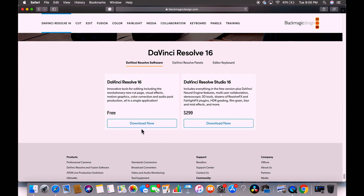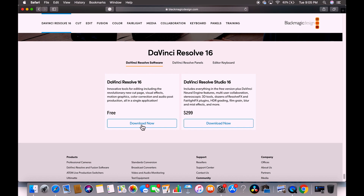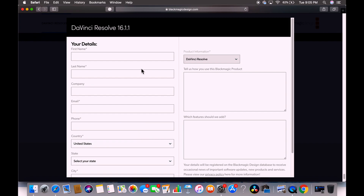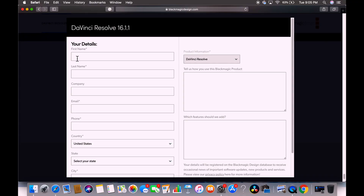We're going to click download. Since I'm on a Mac, the operating system options shown will be Mac, Windows, and Linux. You'll need to provide your details to proceed. If you don't want to do that, just don't download it.